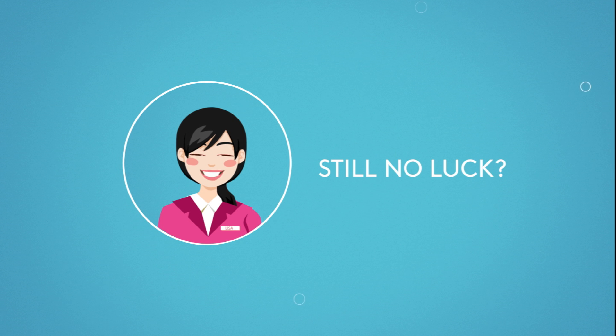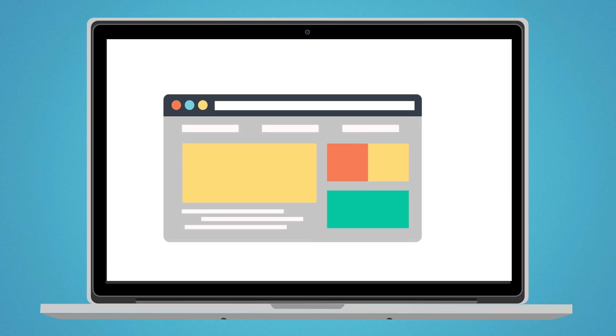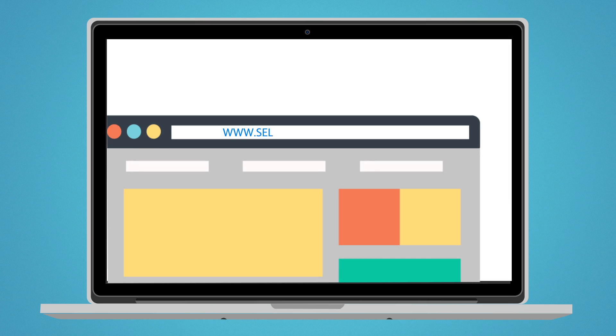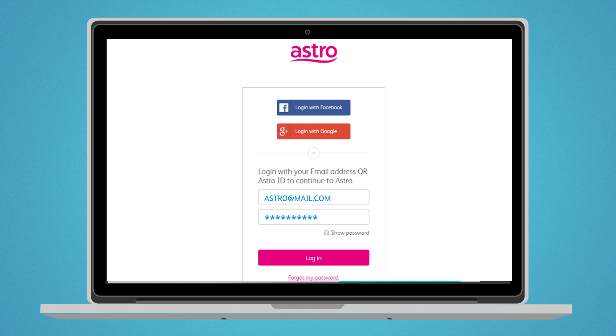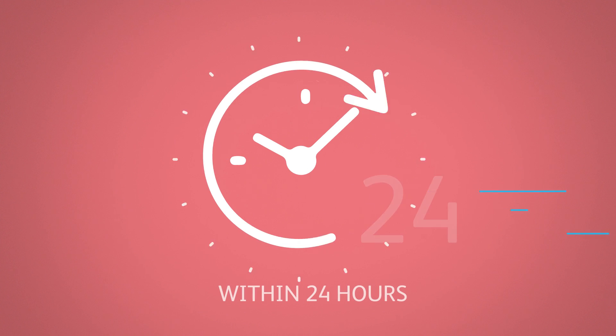Still no luck? Log in to www.selfservice.astro.com.my and create a support ticket. We'll get back to you within 24 hours.